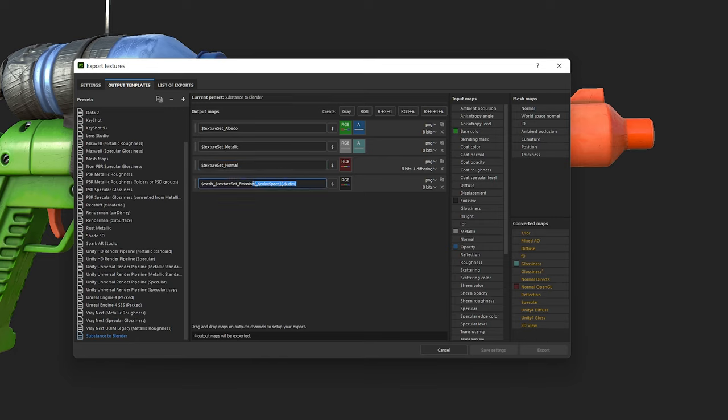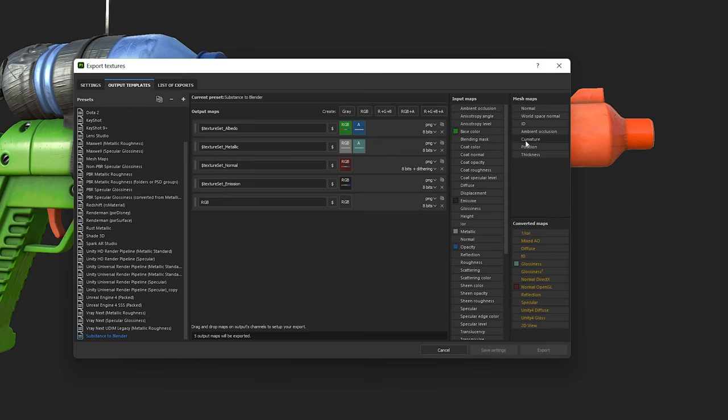What I tend to do is to include the AO texture I baked out in the export, just so it's all in one place. And to do that, we click the RGB button and then drag the ambient occlusion box into the RGB slot. Rename the new AO map, copying the texture set tag from the other map slots.